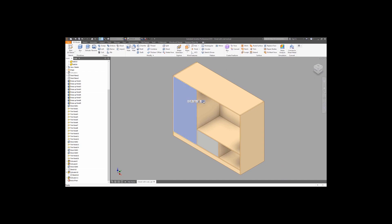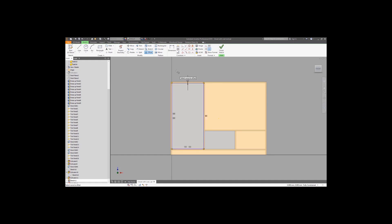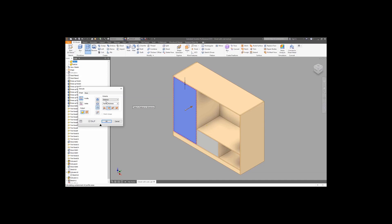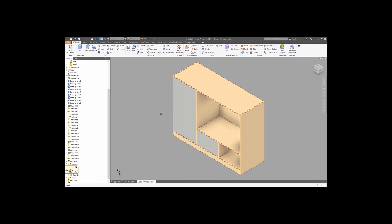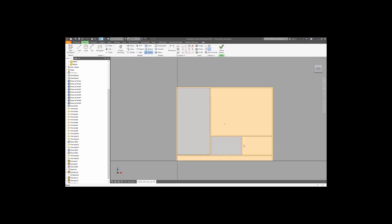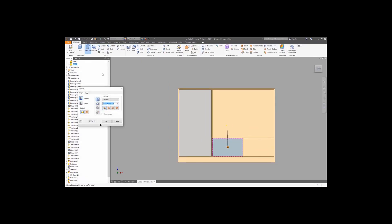Now let's make a sketch on a door, project its geometry, set it to be construction, and use an offset. Since we want to make sure the door will be possible to open, we want to have some gap between the door and the body. Finish the sketch, then make an extrusion with the intersect option for this selected object. Now we have some spacing, and we will be able to open the door. The same happens with the drawer — we have some offset, now we can use extrude with intersect.